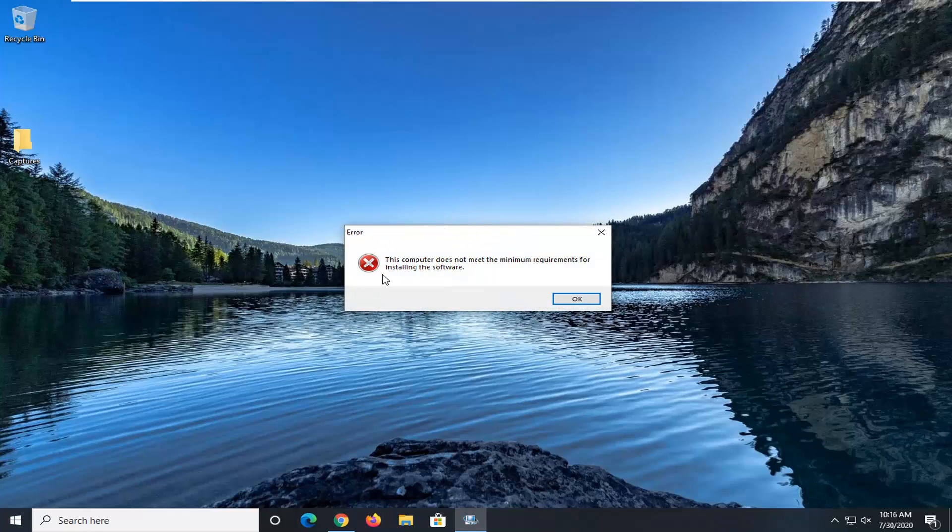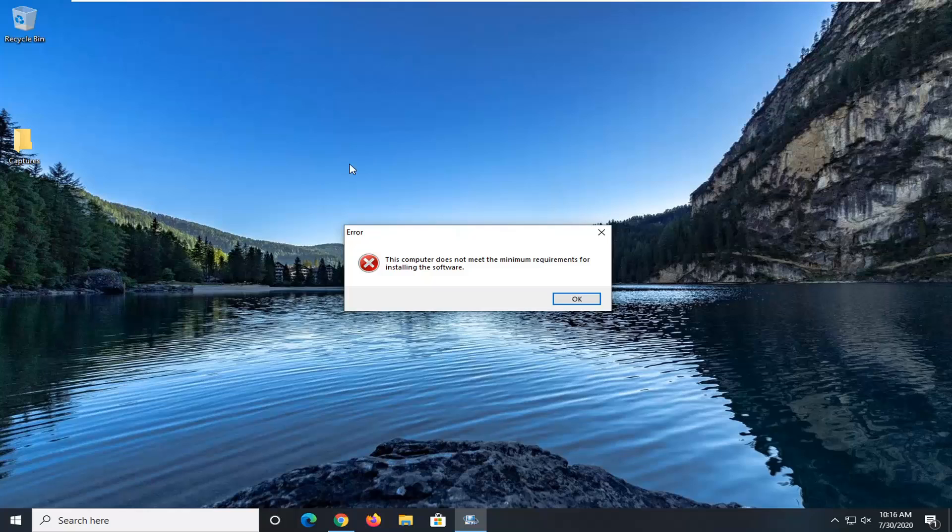So I'm getting a little error here because I'm in a virtual environment and I'm not actually running any Intel graphics drivers in this virtual environment even though the host machine actually has an Intel processor in it. So that's a little bit ironic.